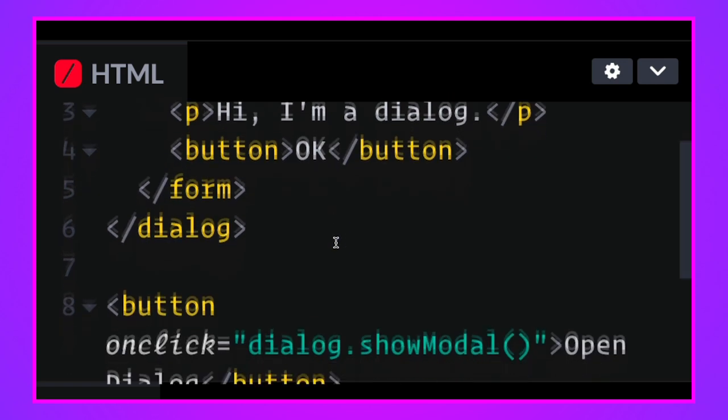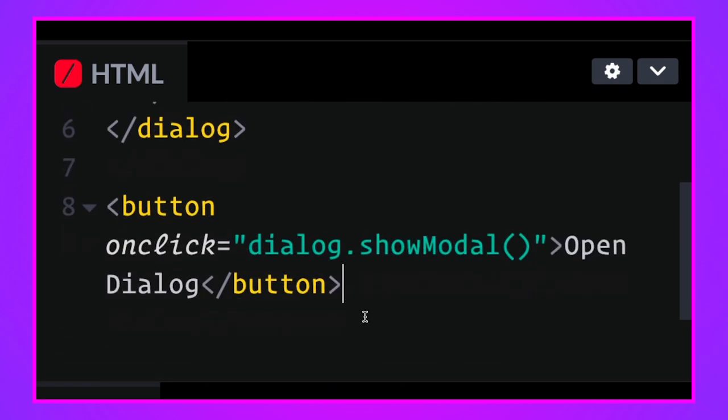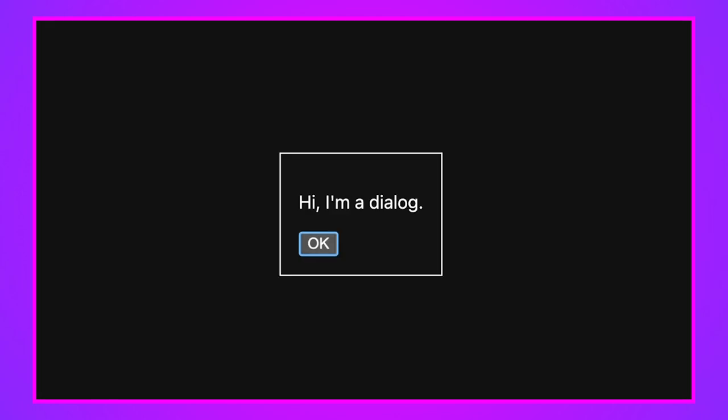And if we scroll down, JavaScript is required to show the modal. We have this button on click dialogue. This is referencing the ID above dot show modal, and that will show our modal. So you have to open it with JavaScript, but you can close it without JavaScript. I've got the escape key as a way to do it. I can submit the form. I can also call the close function on the modal itself.